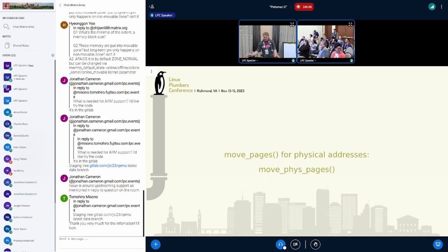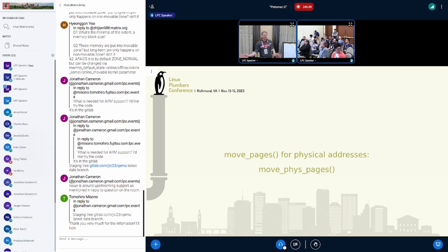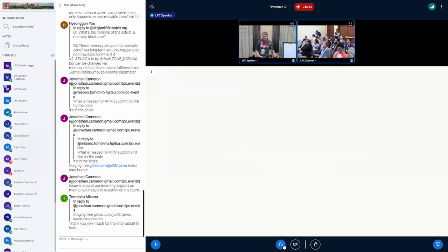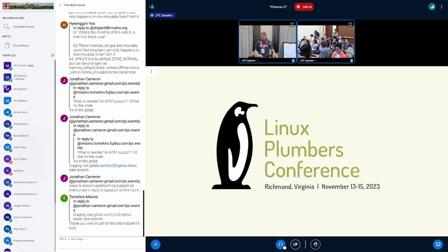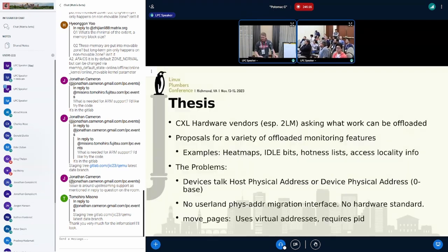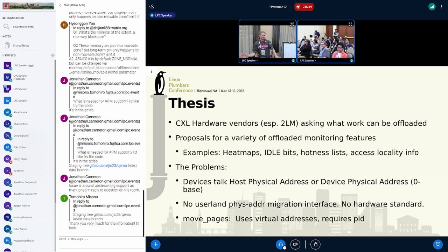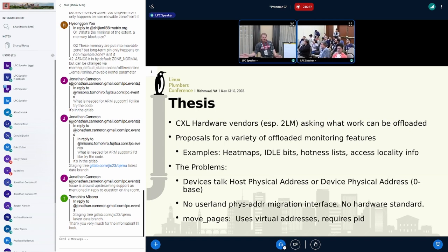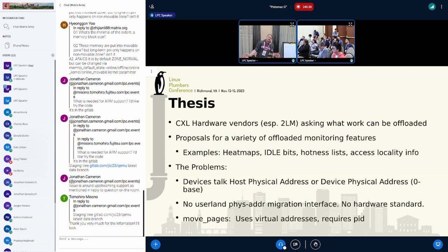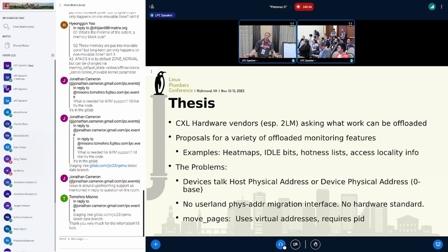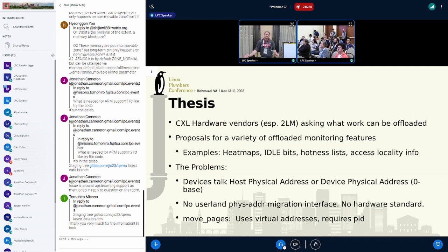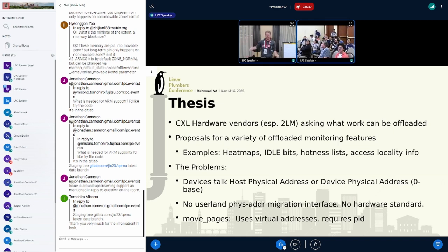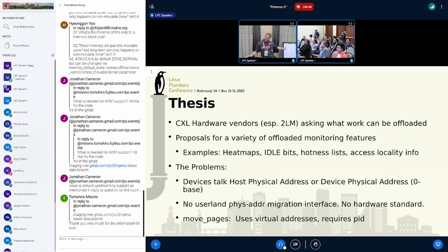So the thesis of this talk is very simply, what if move pages but for physical addresses? And that should make you cock your head to the side from the beginning. I've talked to just about every CXL hardware vendor that has talked about their hardware openly or not, and they're all discussing if we implement multiple levels of memory in our device, what kind of fun things can we offload?